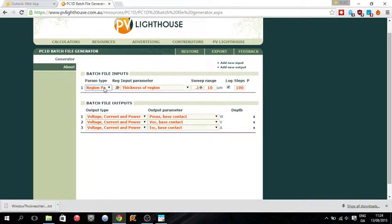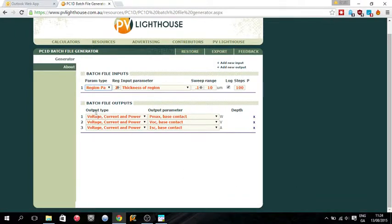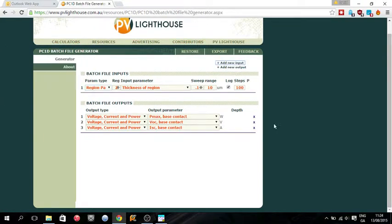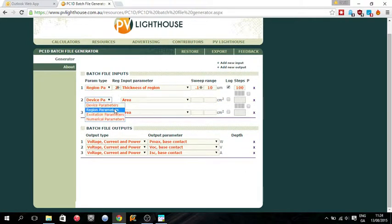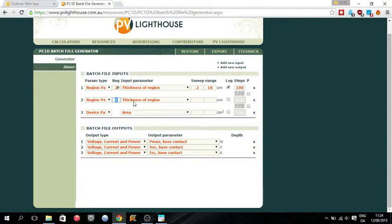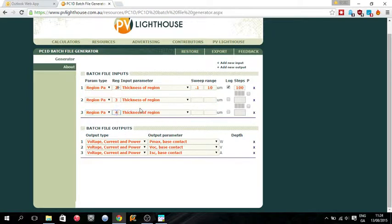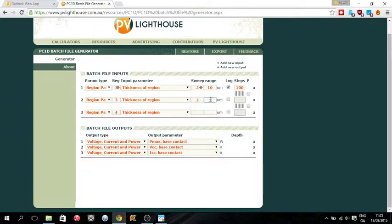So back into our website, PVLighthouse.com. And you could add another input. So add new input. We'll add a few. So we could vary the thickness of the emitter and the base as well. So region 2, 3 and 4. And we could do the same sweep.